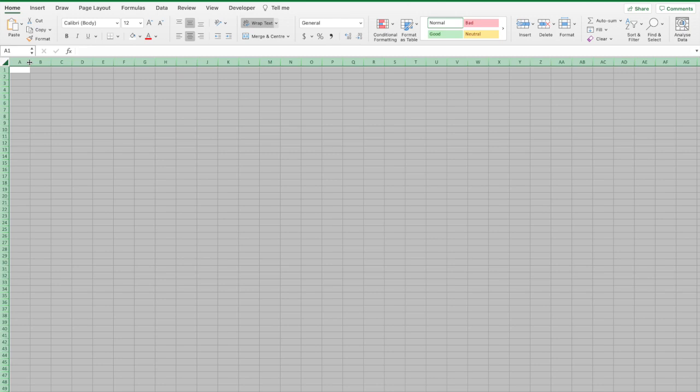Cool, now we're going to enter all your logbook headings. Again it's great to have your paper logbook with you so that you can just glance across and type them all in. This part's a bit boring so I'll speed it up.